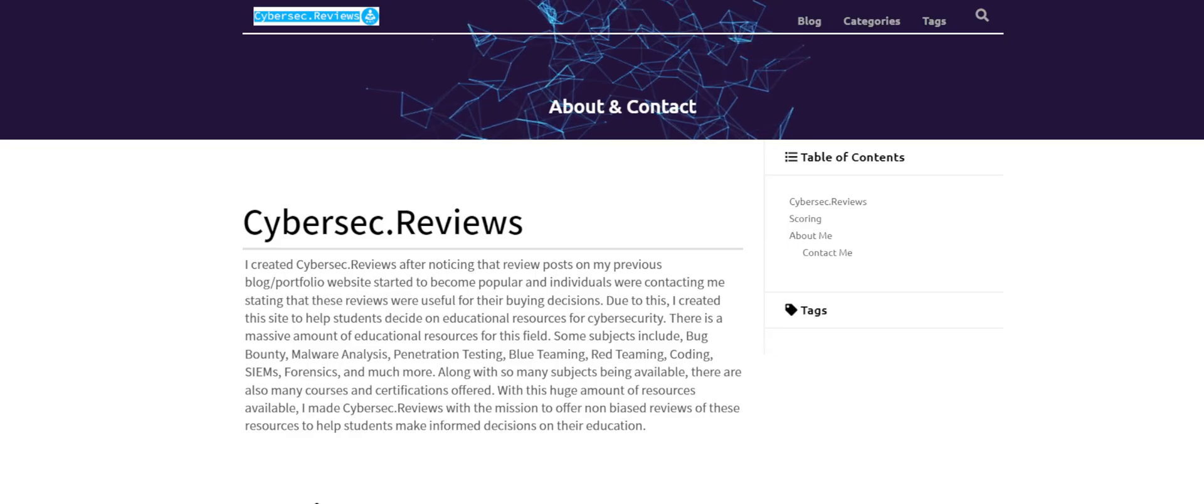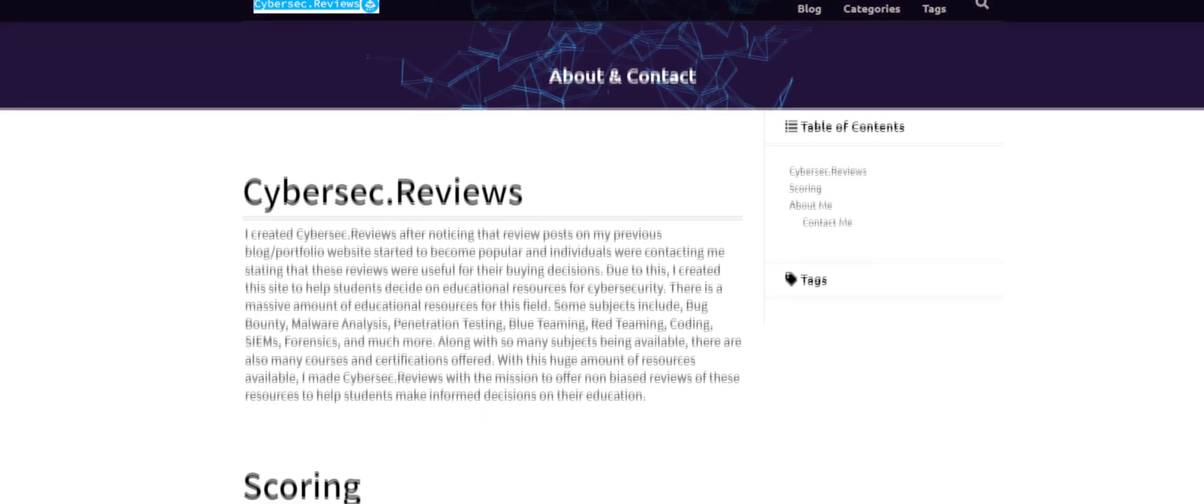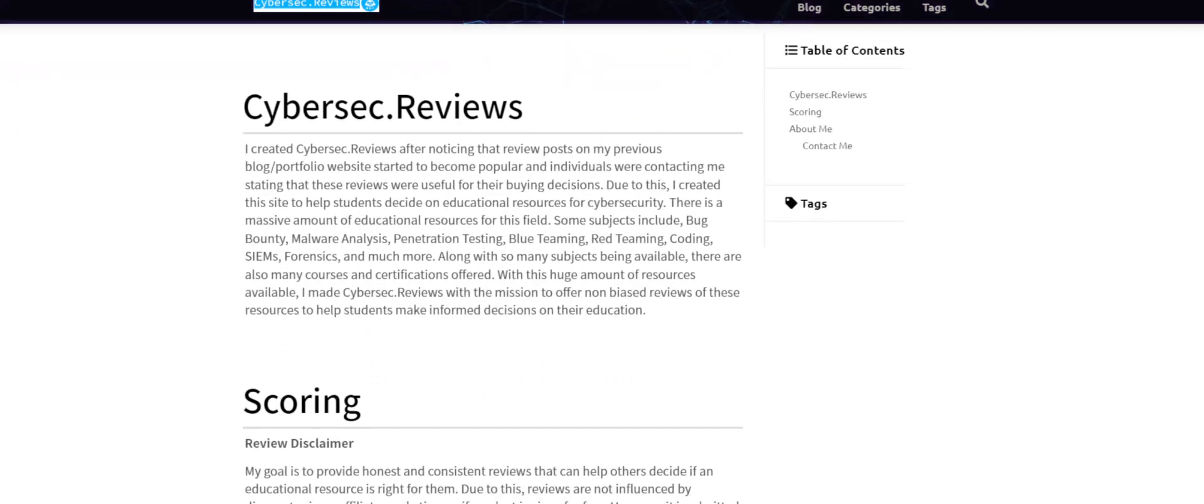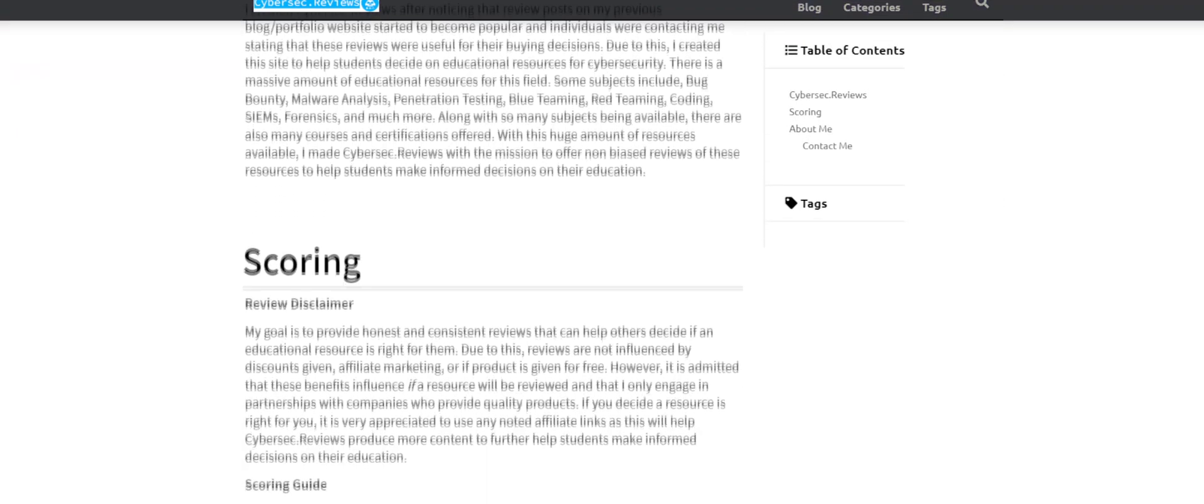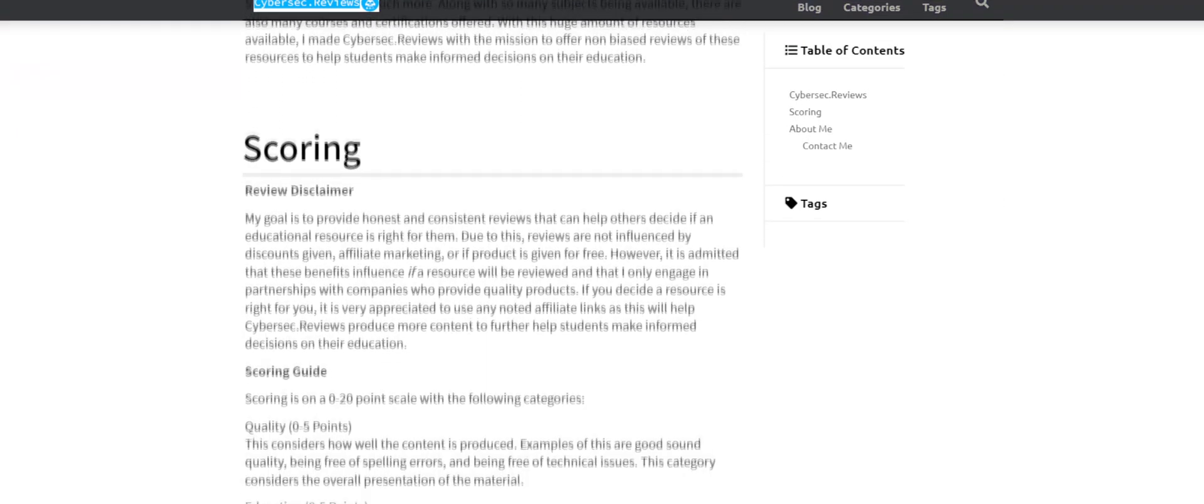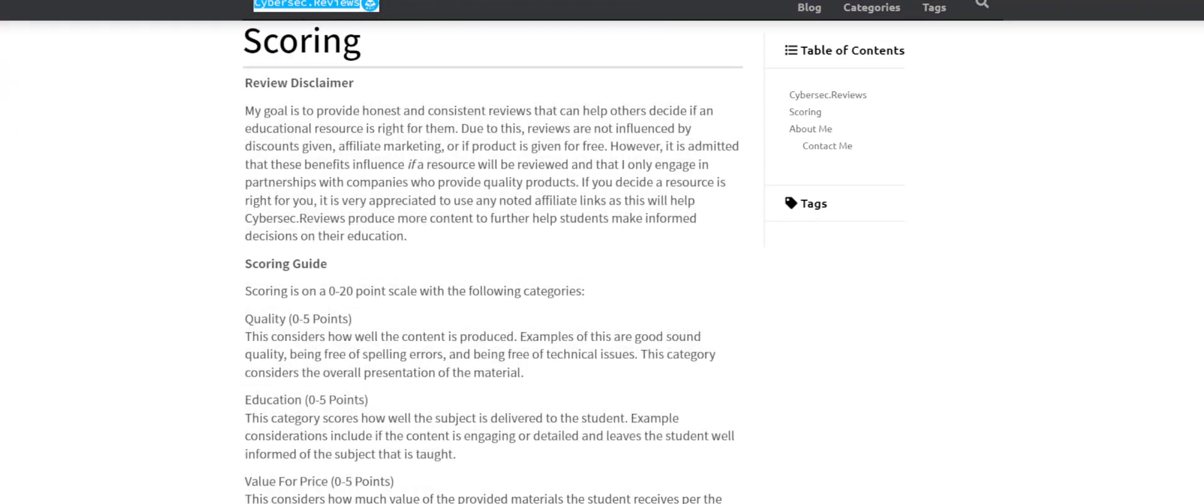Thank you for watching. For more things cybersecurity, reviews, and the scoring guide, check out cybersec.reviews.